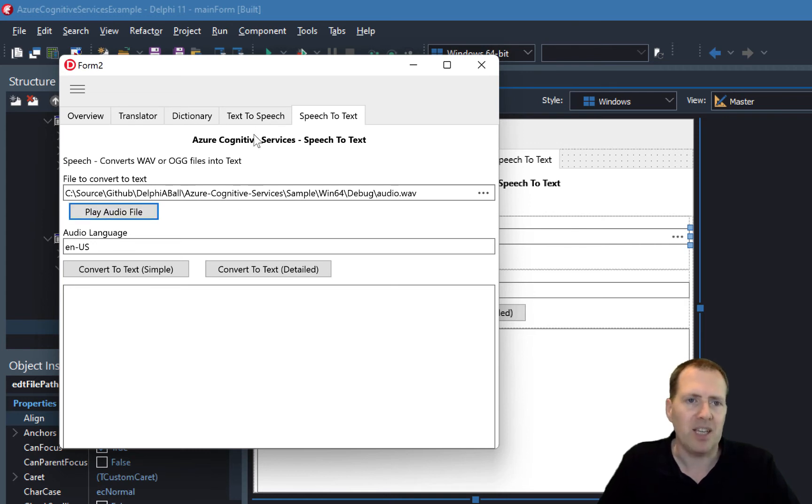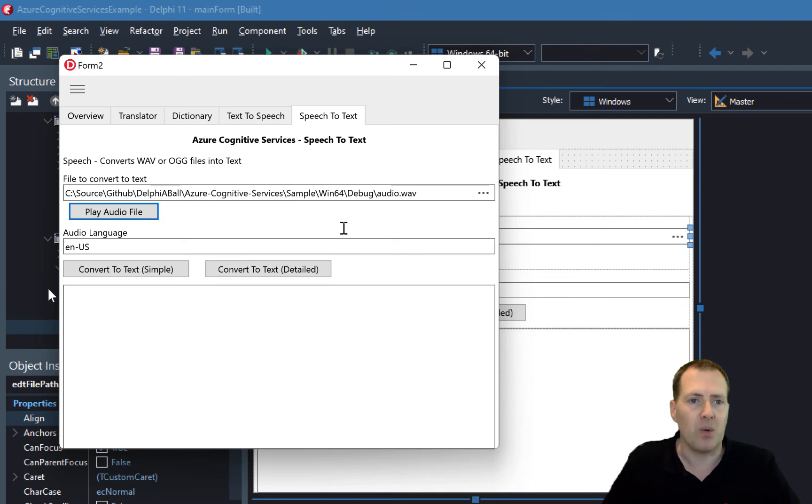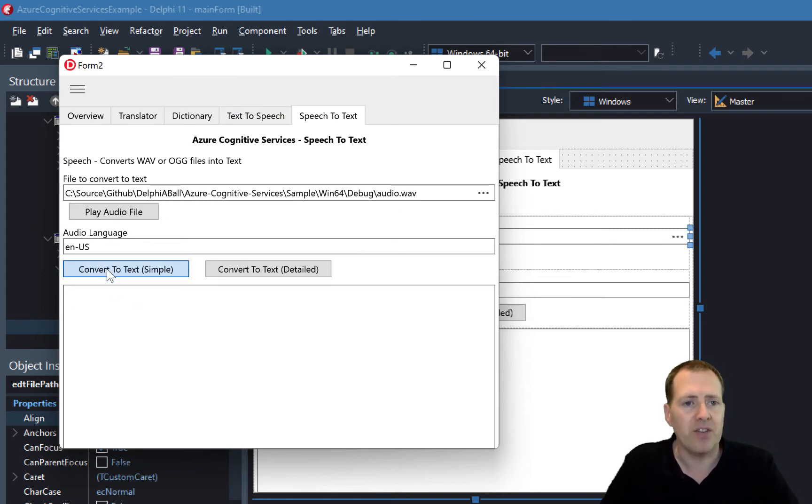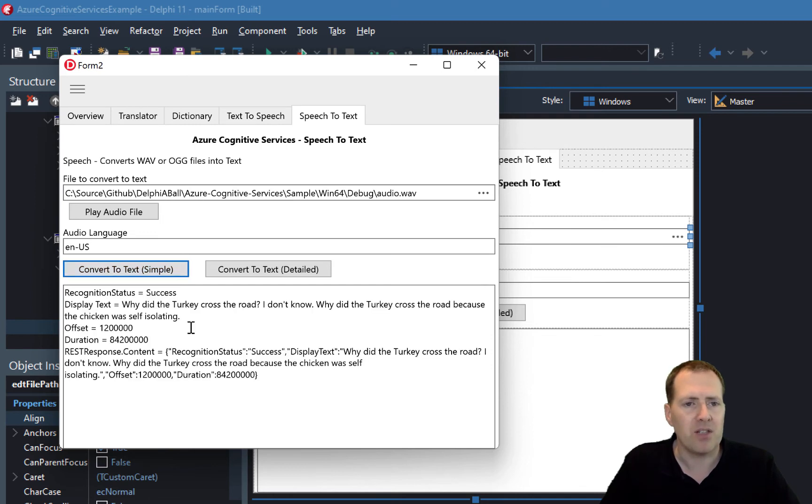You can hear this is the output of the text-to-speech converted into a wave format. Let's now go ahead and convert this back. This is now pushing the file up to the services.